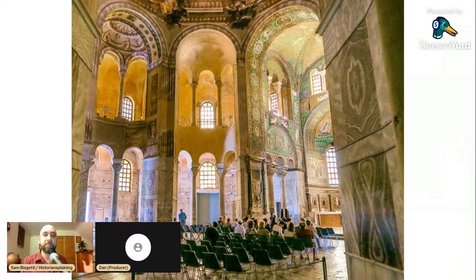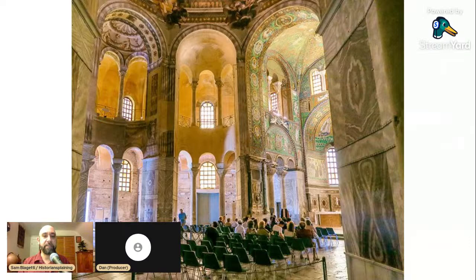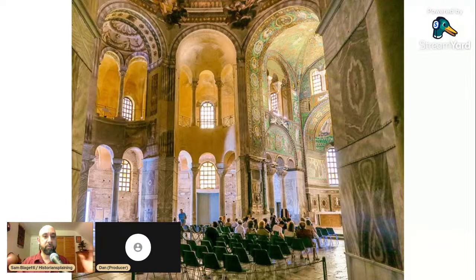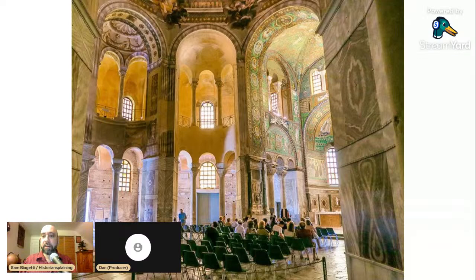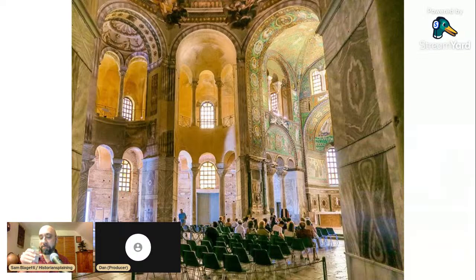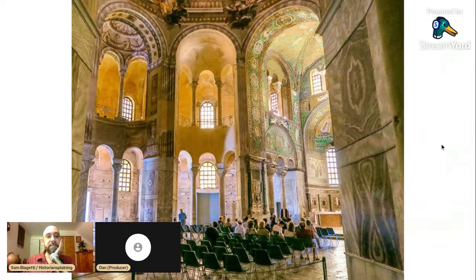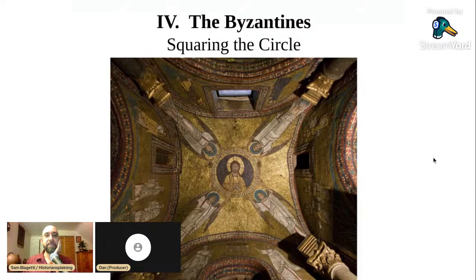There were things to love about the round church and things that were better or more practical about the basilica. The big question became: is there some way to combine them? Is there some way to have a basilica that also has a grand open rotunda and dome? This puzzle in the 500s was set out to be solved by the Byzantines — the Eastern Roman Empire. As the empire split in the 400s, the Western Empire collapsed and Italy was taken over by the Ostrogothic Kingdom. Meanwhile, the empire persisted in the east with its capital at Constantinople, becoming a Greek-speaking Christian empire: the Byzantine Empire. Byzantine builders figured out ways to have a domed basilica with a forward-facing linear plan and at the same time an inward-facing central rotunda.